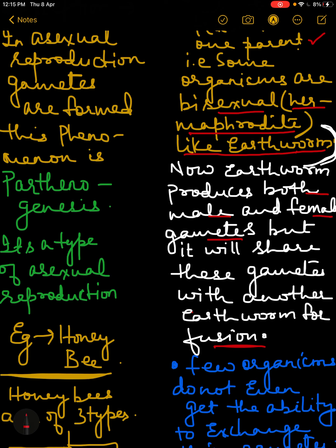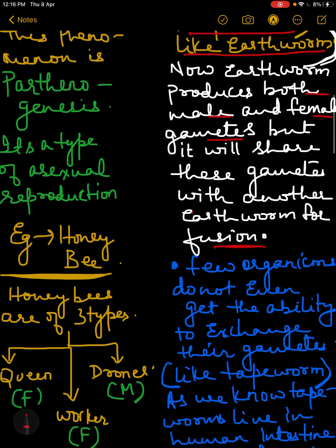So what the earthworm does is: suppose there are two earthworms A and B. Earthworm A will give the male gamete to earthworm B and take the female gamete from earthworm B. They will interchange gametes and both of them will get fertilized. This is how the earthworm works.